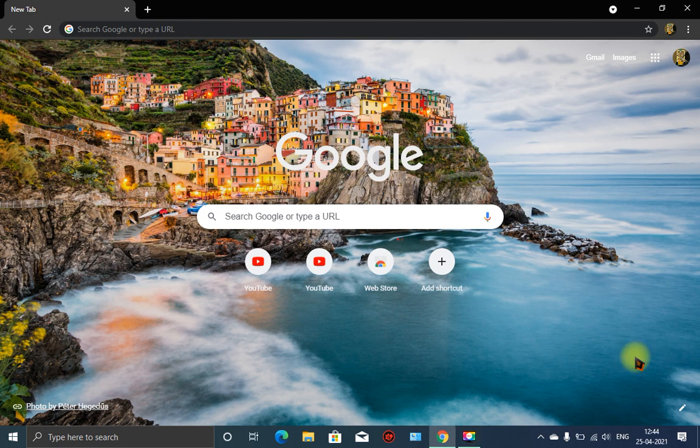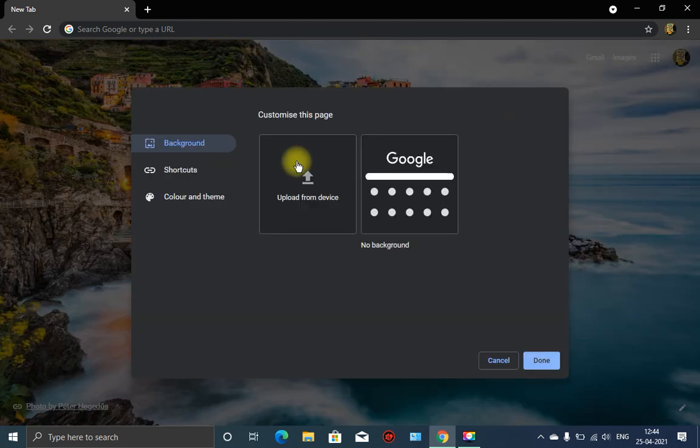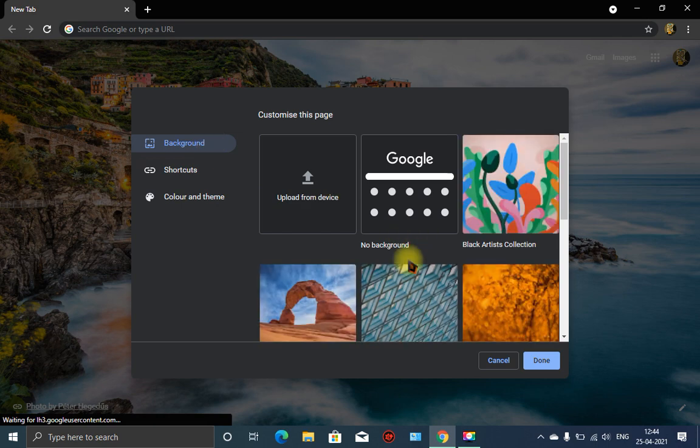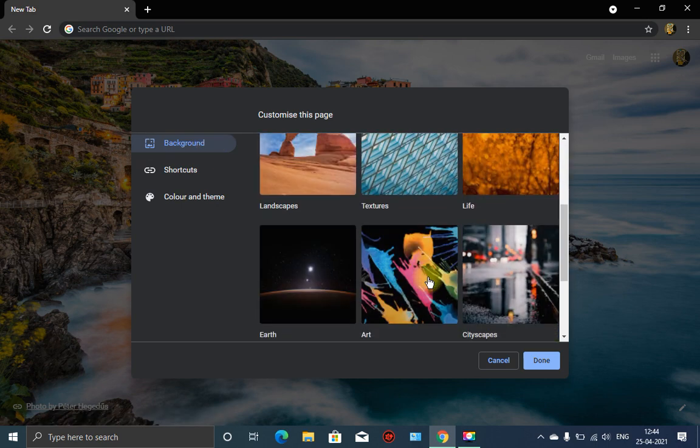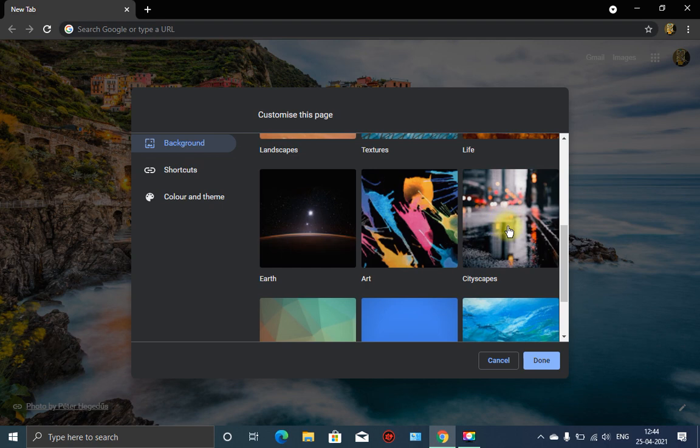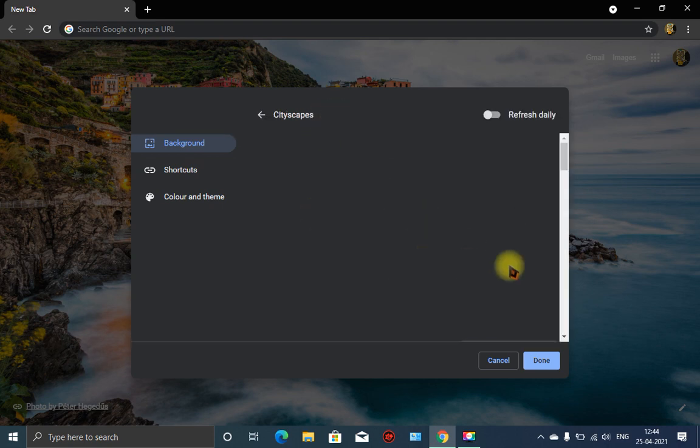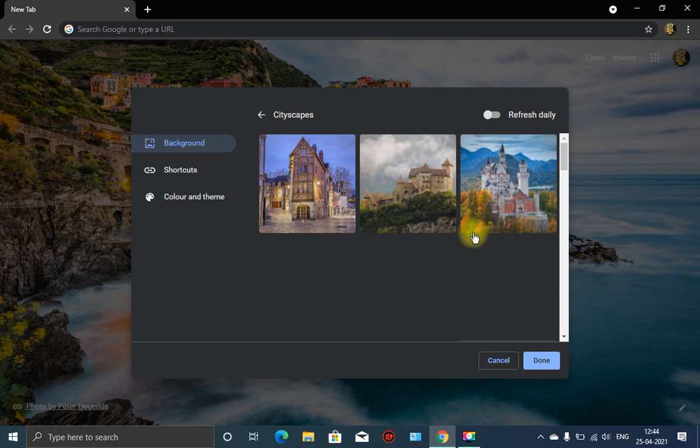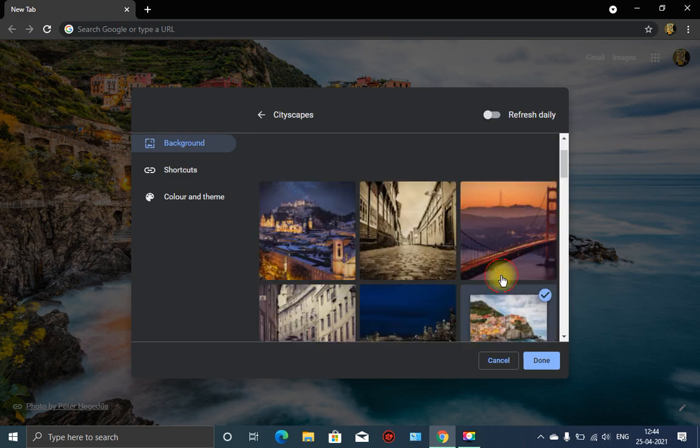Then here you can see the customize button down below. Click on it, and then select backgrounds. You can see backgrounds - I like cityscapes. Yes, you can see I kept this photo.